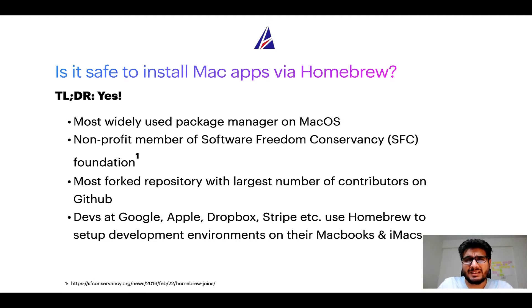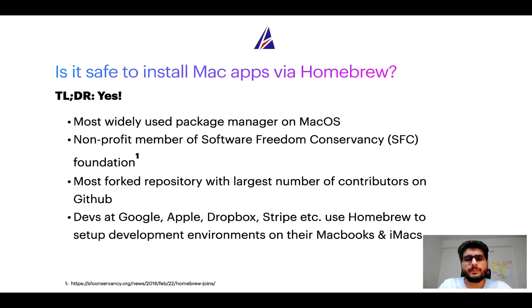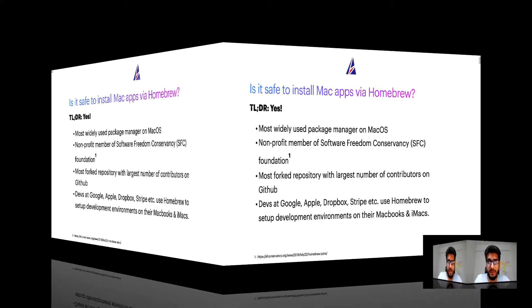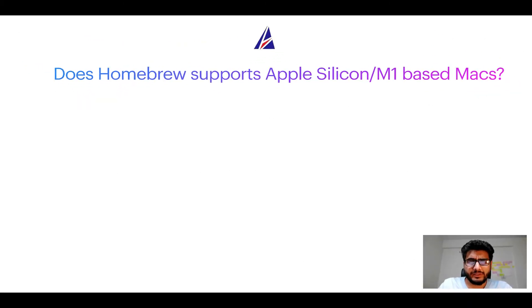Many devs at organizations like Google, Apple, Dropbox, Stripe, etc. use Homebrew to set up different development environments on their MacBooks and iMacs.